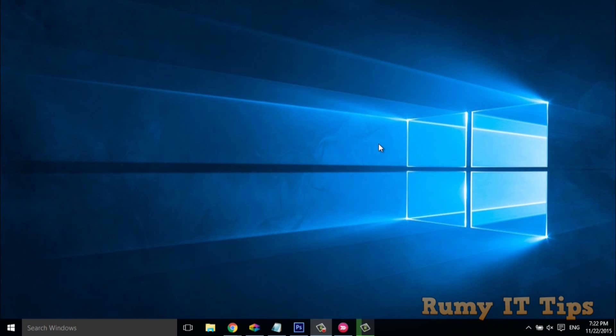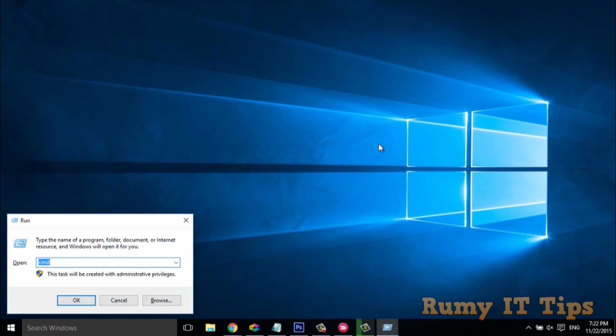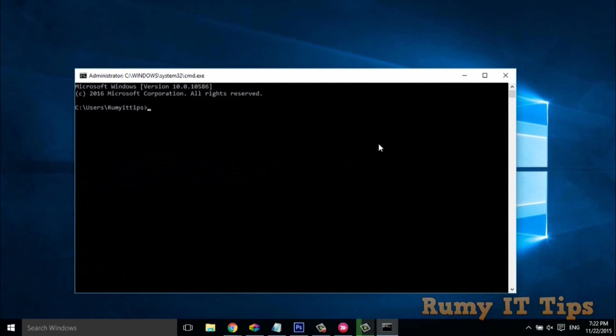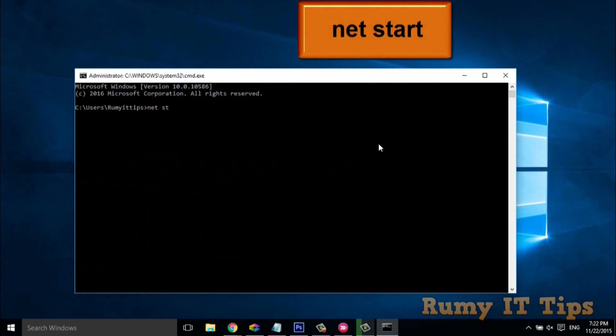Either right-click on the Start menu and select Run, then enter the command 'cmd'. The Command Prompt is now open. Enter the command 'net start'.